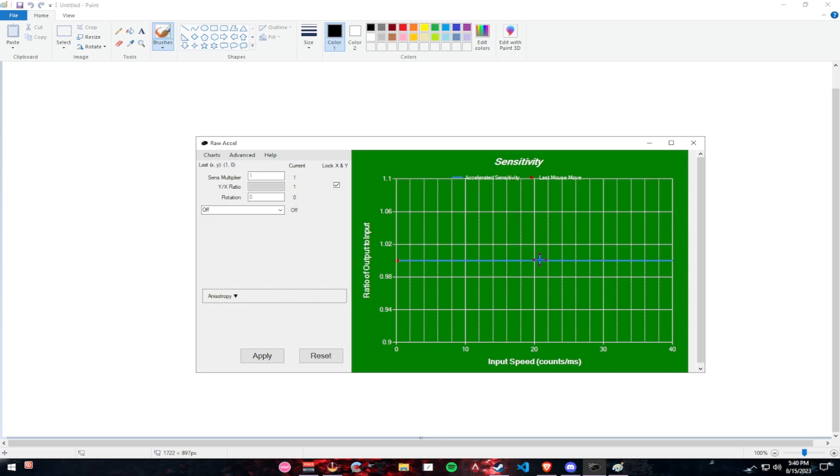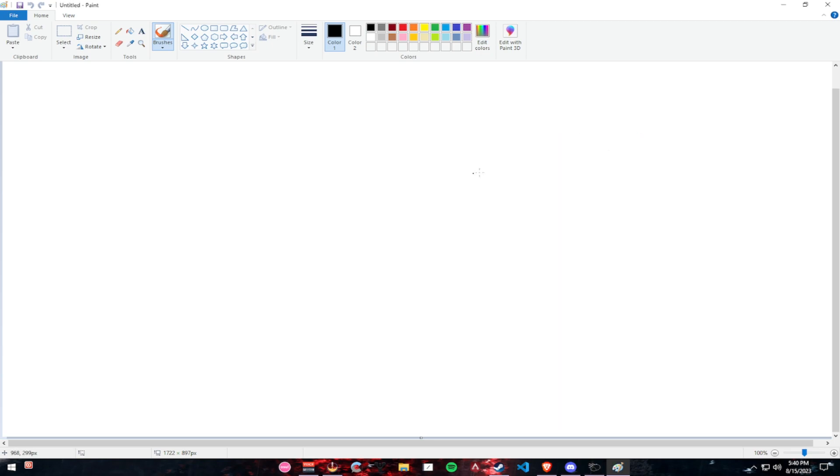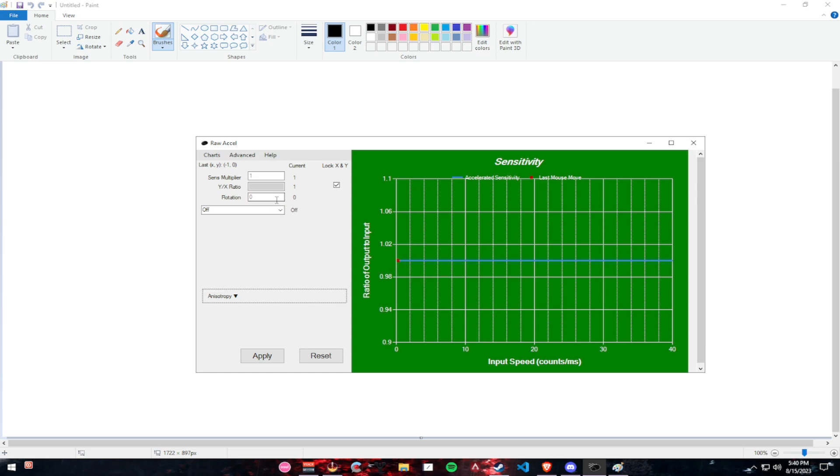Alright, so essentially what I want you to do is go to paint. I'm going to show you the following. If I set up the rotation to 10, for example, click apply.